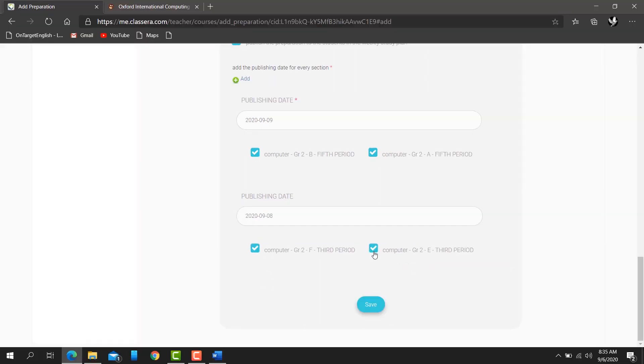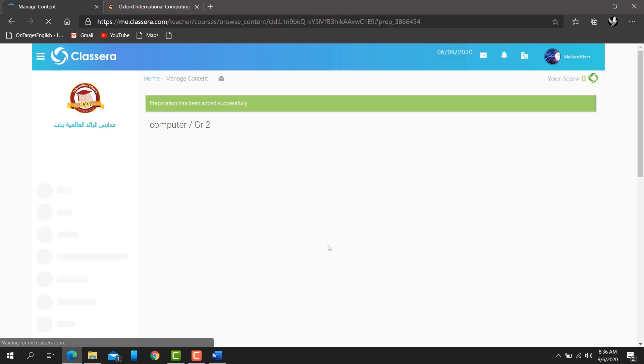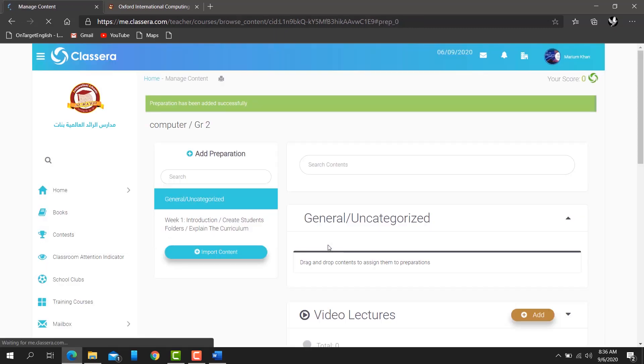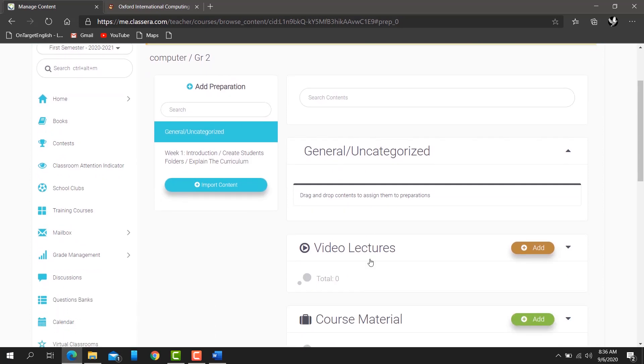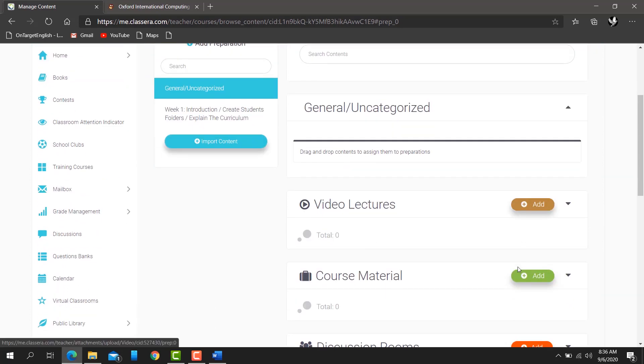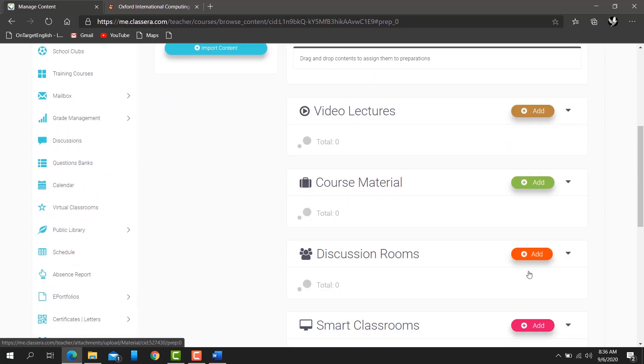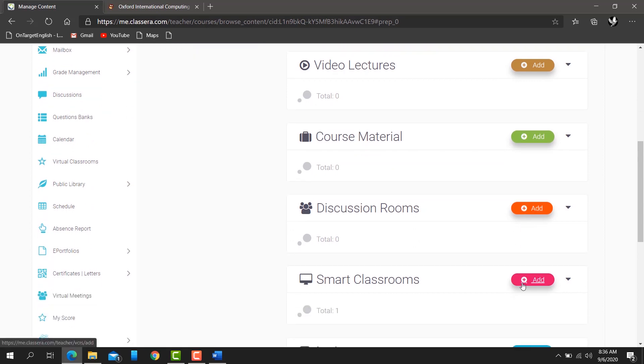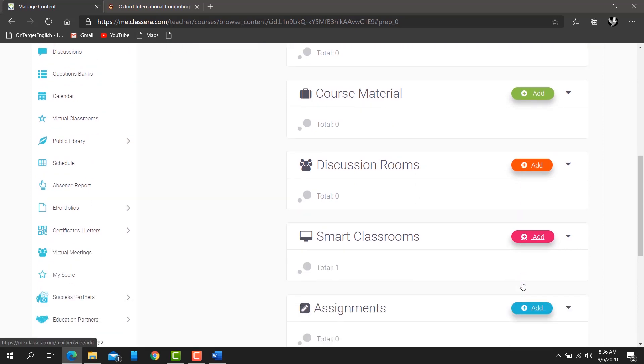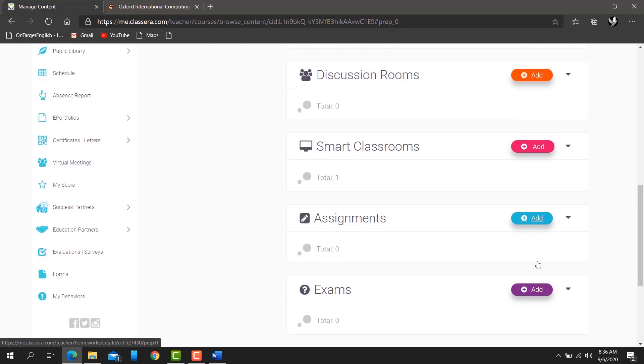Then choose your classes and save. That's it! After that, you'll see this screen. If you want to attach any material to your weekly plan, you can attach from here. For example, if I want to attach a video...